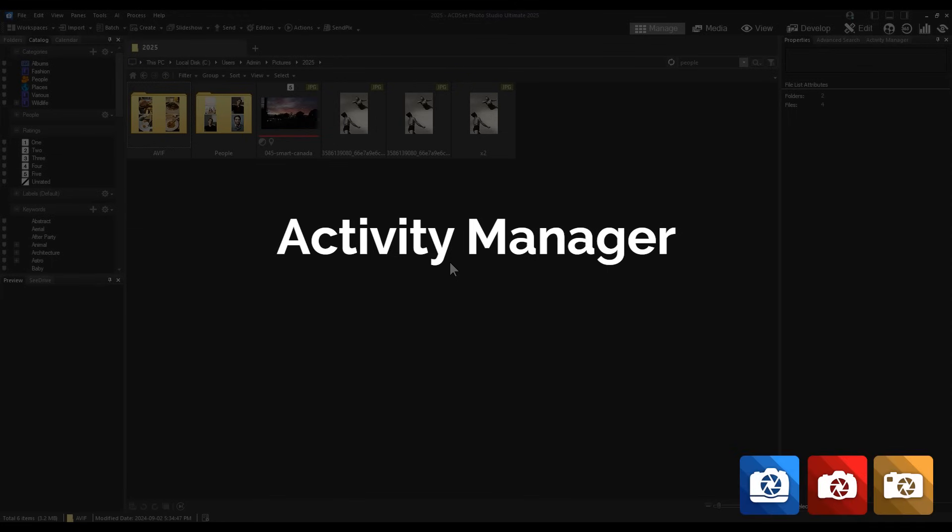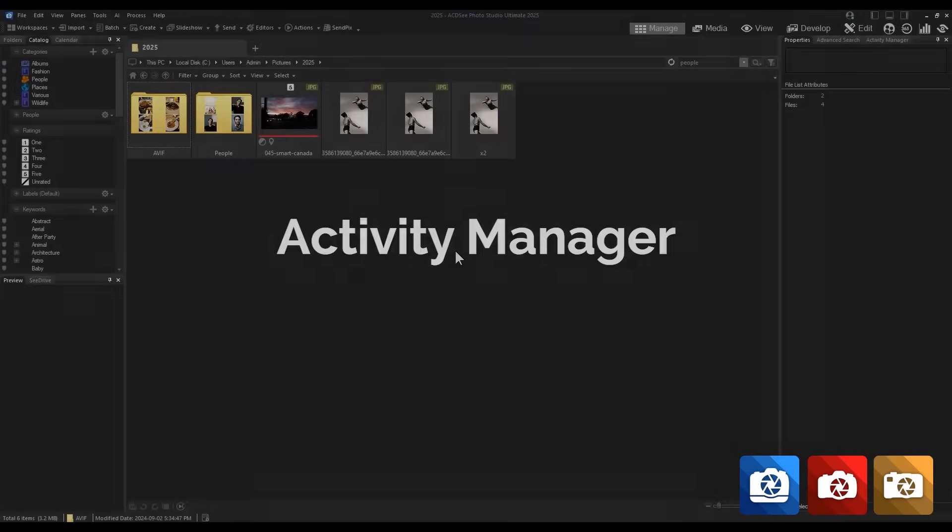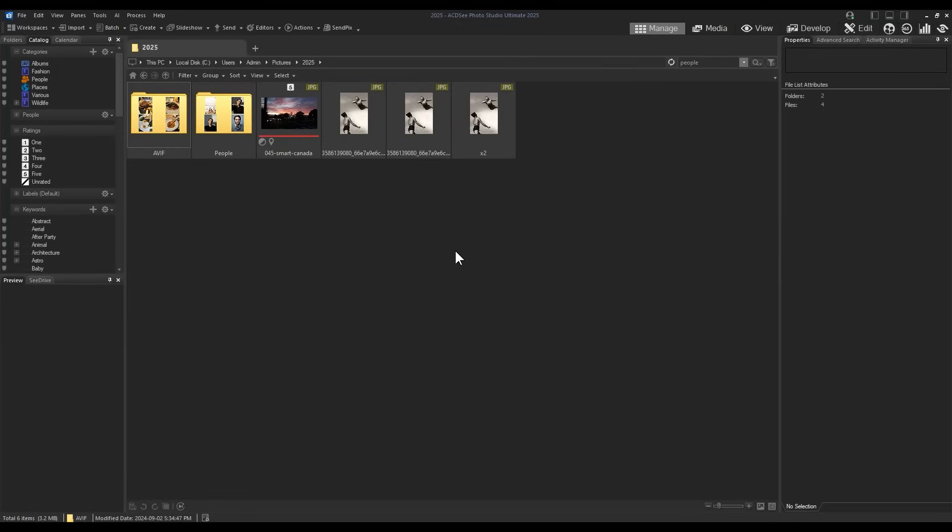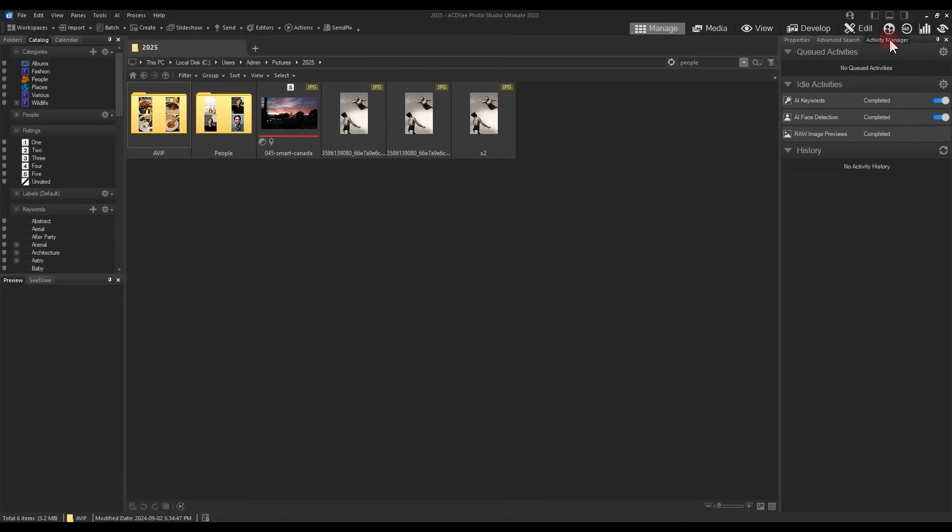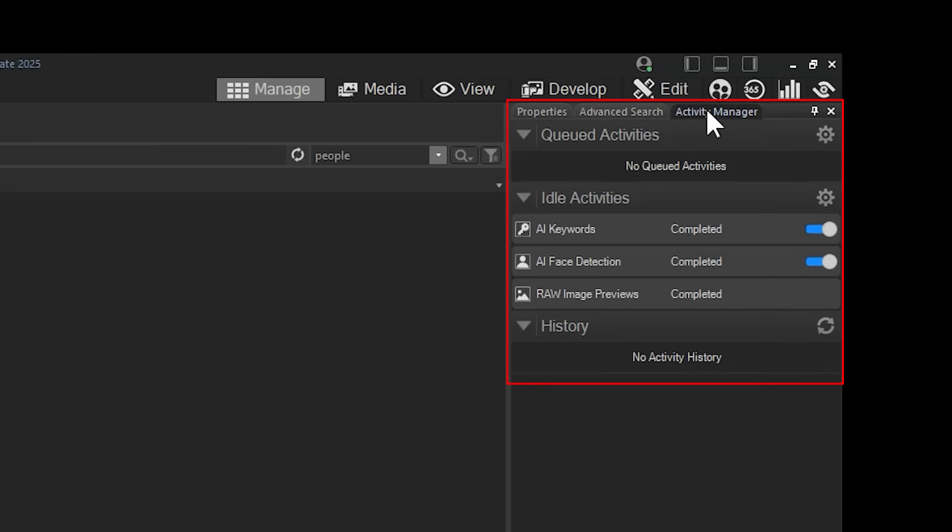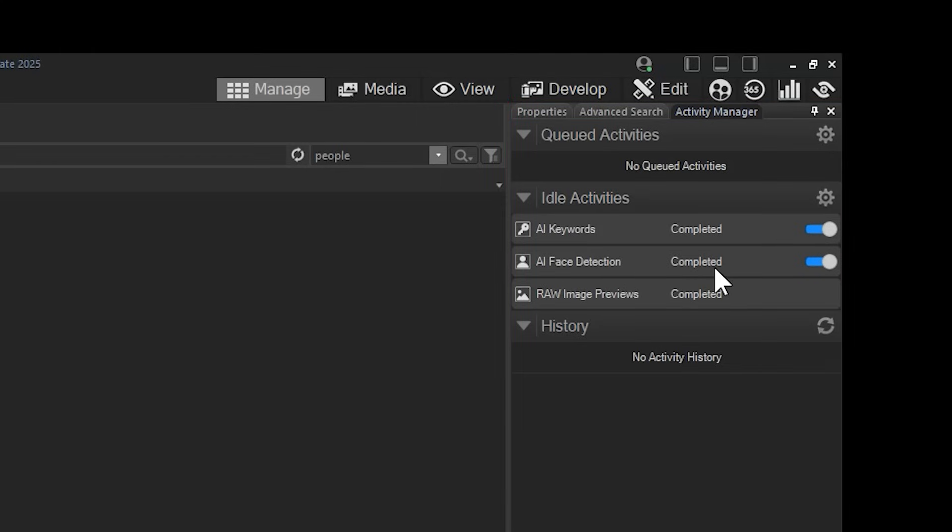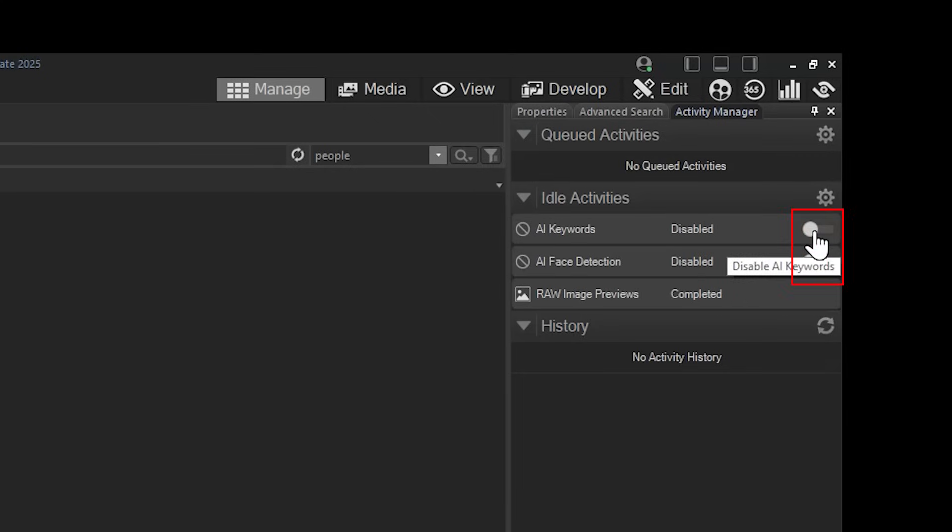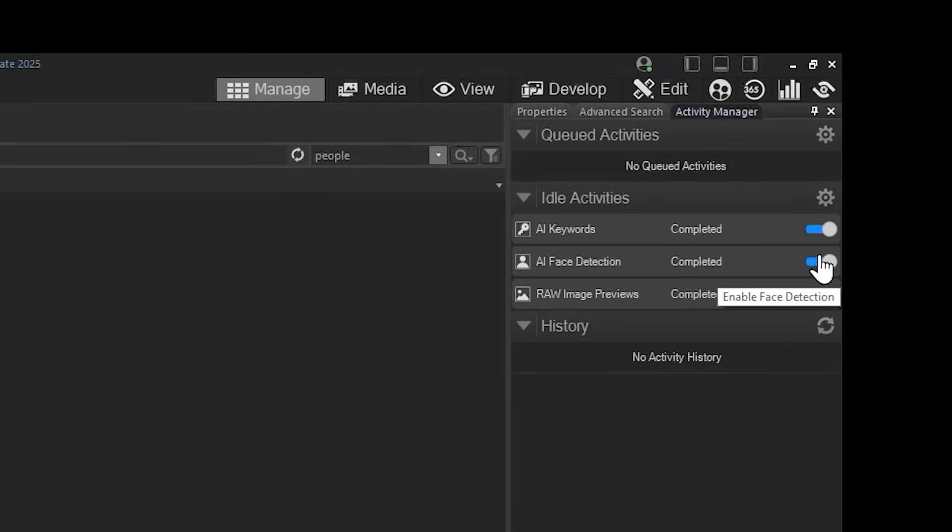Activity Manager. Previous iterations of ACDC had several background processes that were not as transparent to the user. However, now in 2025, all background processes like AI keywords and face detection are visible in the Activity Manager. You can find the manager in manage mode on the right-hand properties panel. Use the tab at the top of the section to navigate to the Activity Manager. When browsing folders for the first time, AI keywords are created and faces are automatically detected to allow further metadata control. This panel shows when they are completed but also gives the ability to control whether or not you want these processes to run idly. Simply click a toggle switch to the right of the process to turn it off. Certain processes such as raw image preview are essential to view your raw images and therefore can't be turned off.